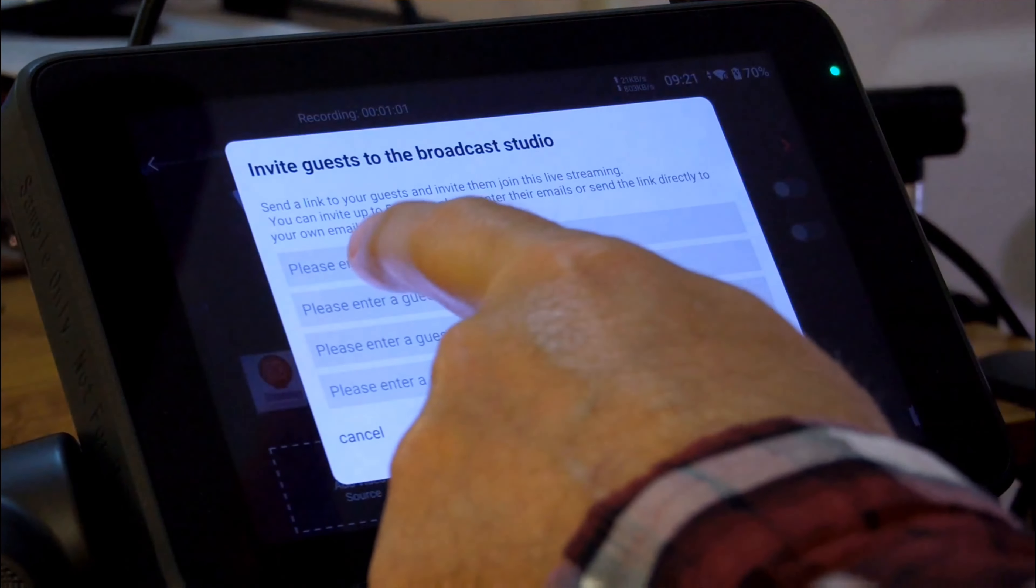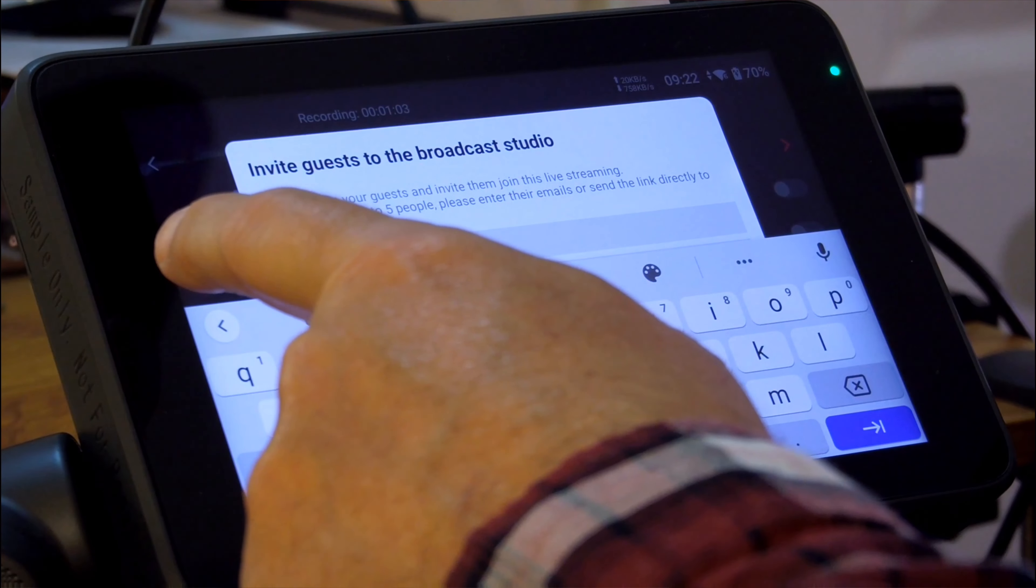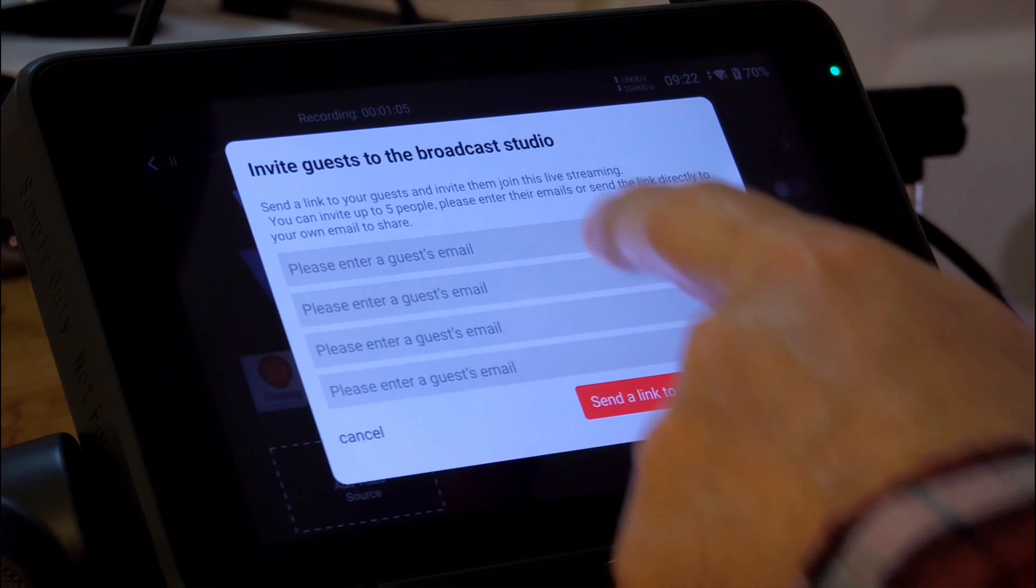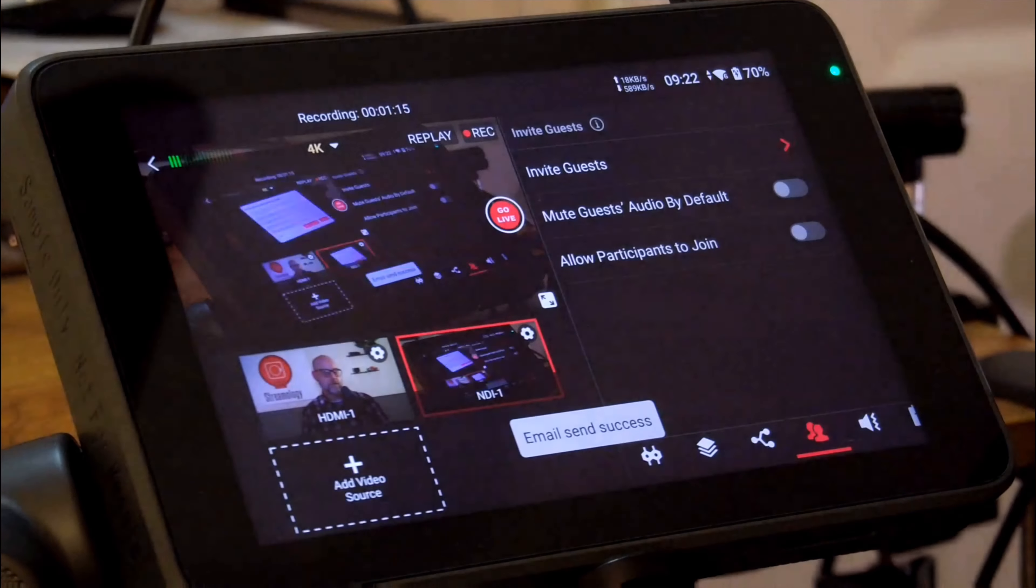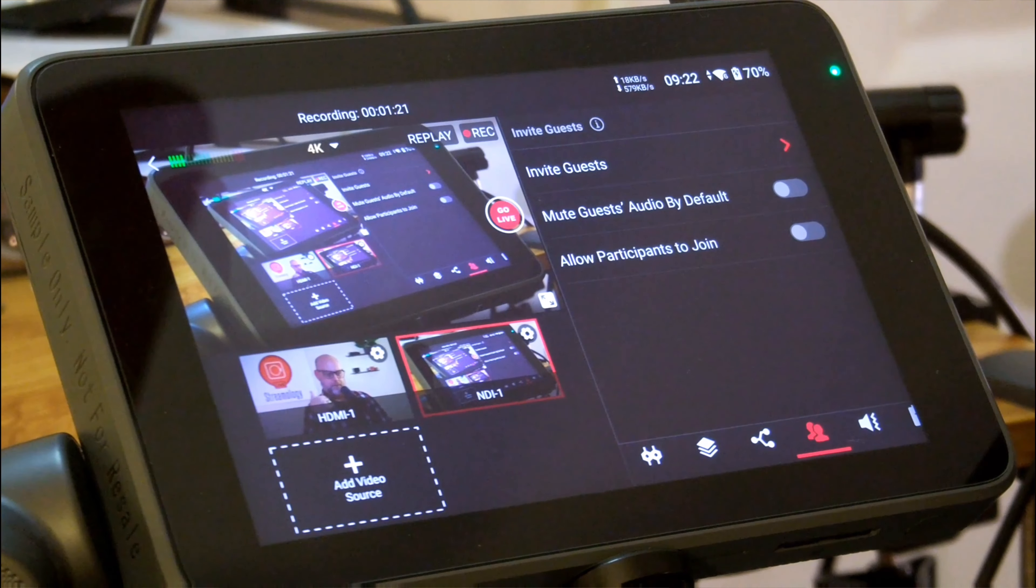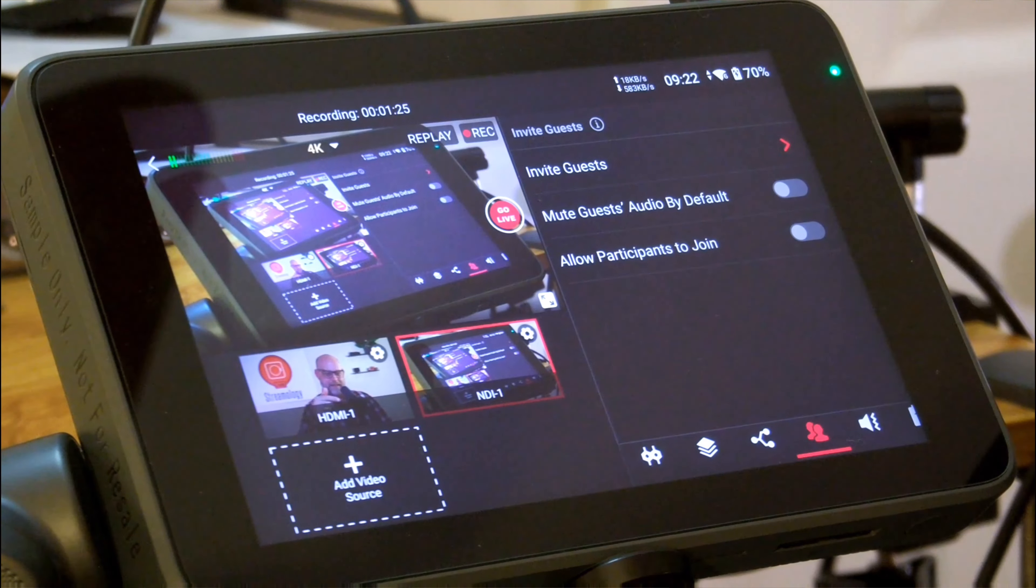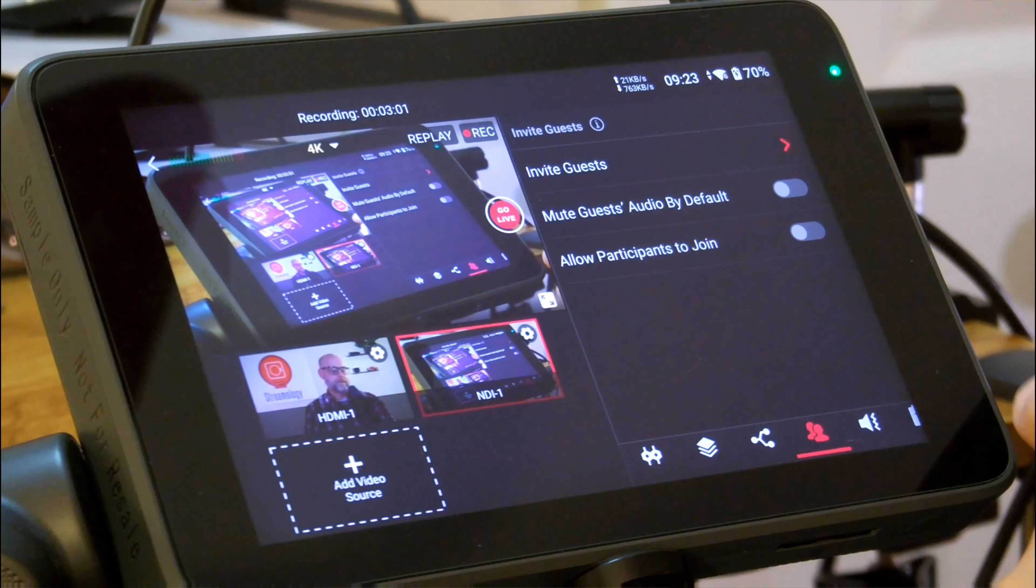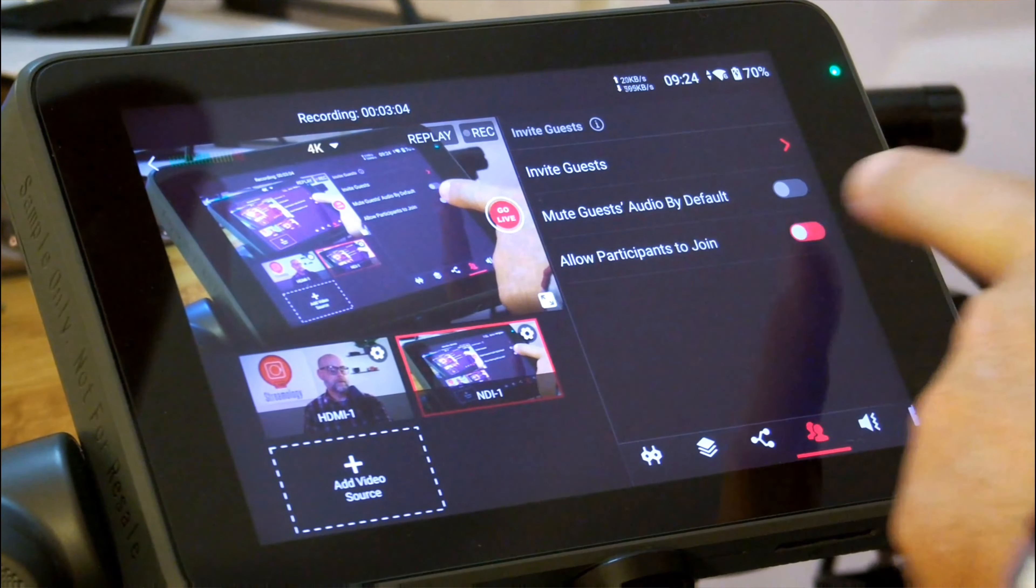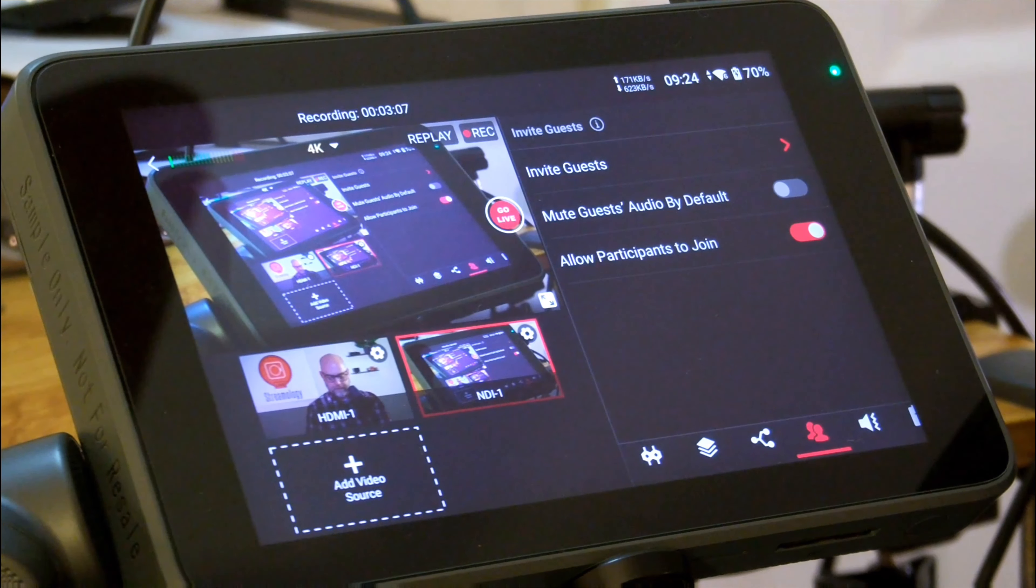I can tap there. I can enter a guest's email address that will then send them a link. Now, I'll just go ahead and have it send a link to me so that I can show you what it's like on both ends of this. Once that guest comes into the live stream, then I'll show you what it looks like to have that guest come in. Once I've sent the link, I need to make sure I go ahead and allow participants to join. That's going to be key for when they press the link in their email.